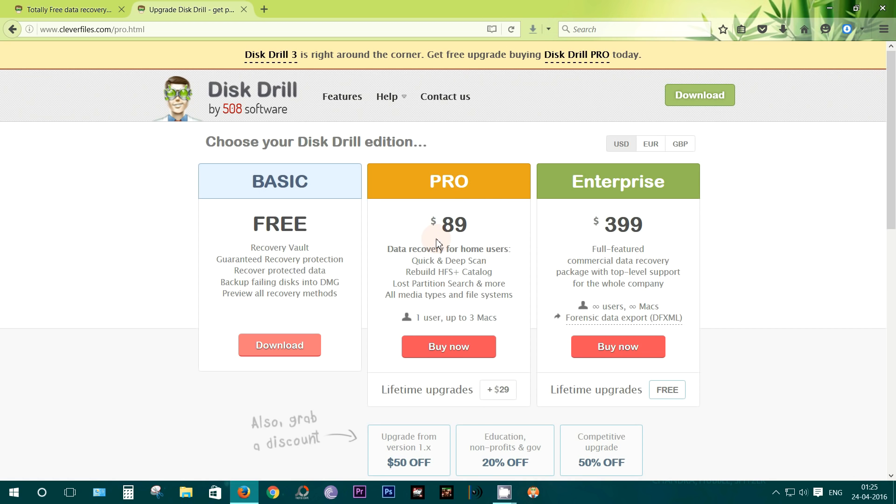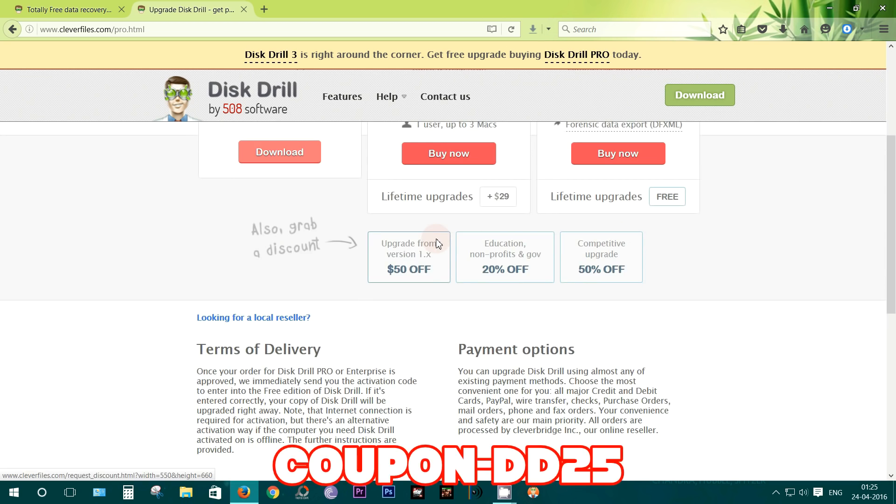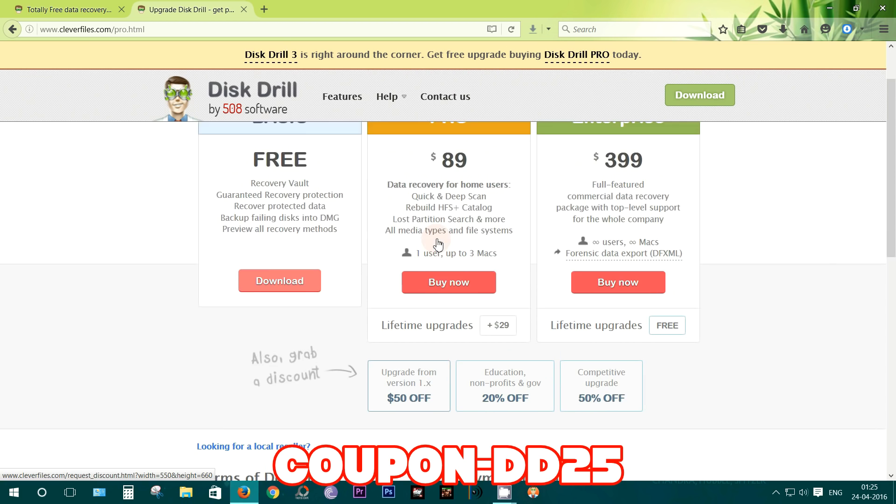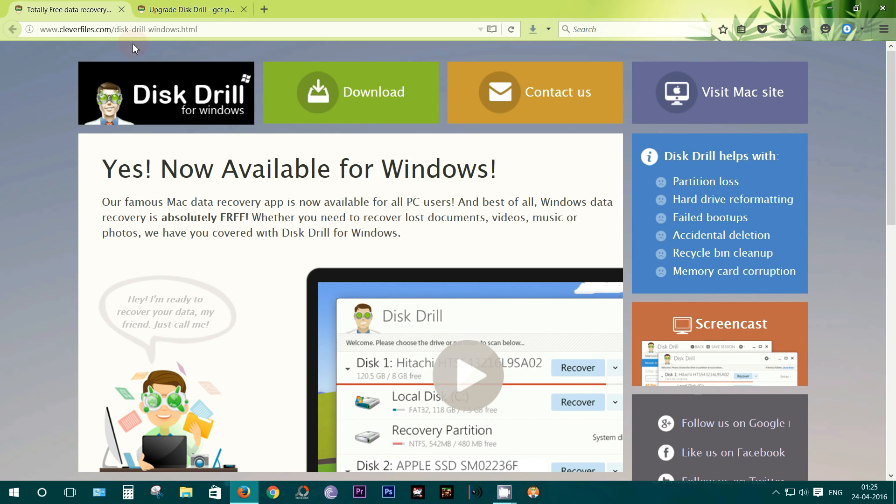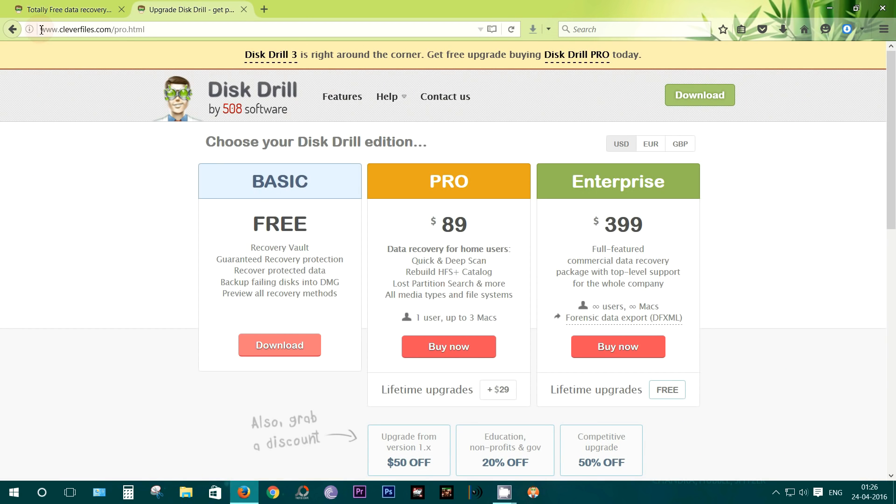Now I actually have a 25% discount coupon: coupon-DD25, so try that out. To download Disk Drill for Windows, you have to go to cleverfiles.com/disk-drill-windows, and for the Mac variant, just go to cleverfiles.com.